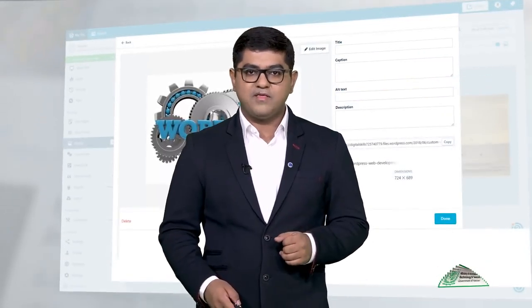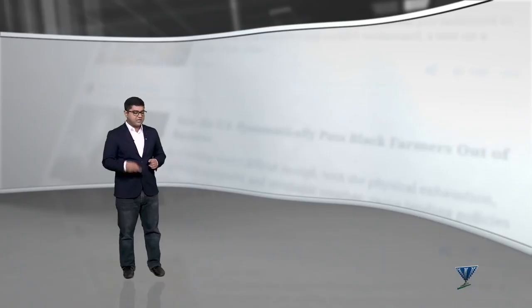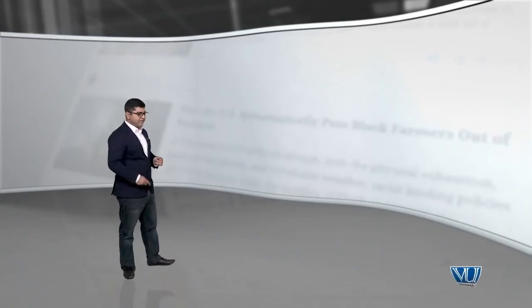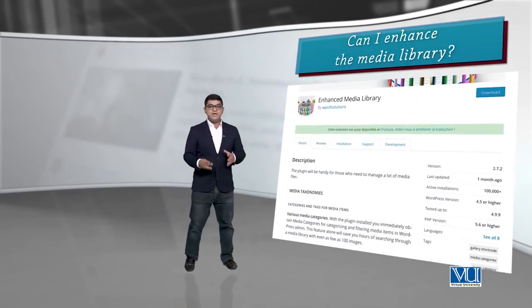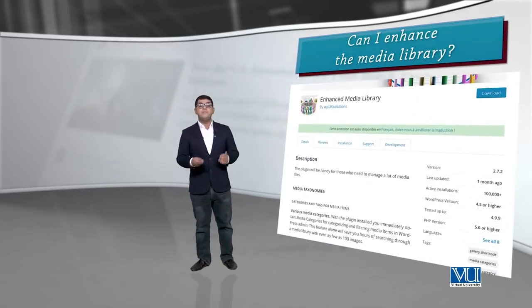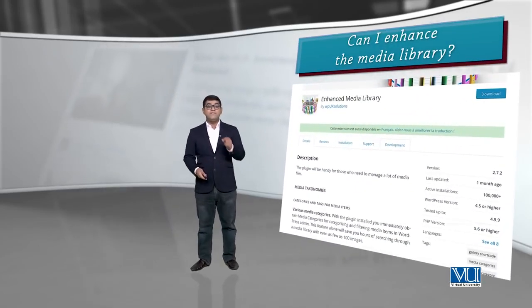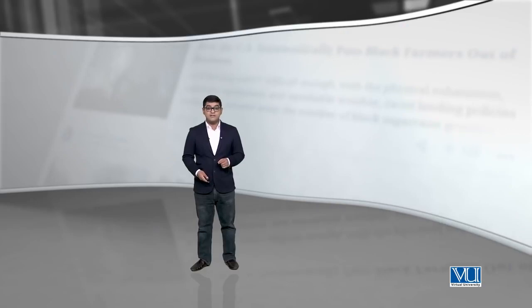A question may come to your mind: can I enhance the media library? You can definitely enhance the media library. There are a lot of plugins available out there which can help you enhance the features of the media library. You can add new features to the media library to make it more easy for you to use, to make it more powerful. For powerful users and power users it is very important that they use the media library in an advanced way, which is known as the enhanced media library.